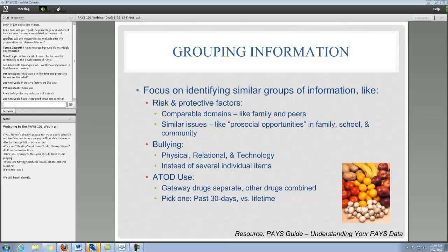Community and school might be domains that are more easily affected through policy. You might also consider similar issues — in the protective factors, the pro-social opportunities, there are items for that in family, school, and community. A lot of this information is in the Understanding Your PAYS Data guide, which is a separate document that you can keep tucked in with your PAYS report. There's also a reference at the bottom of the slide to help you remember where to go.